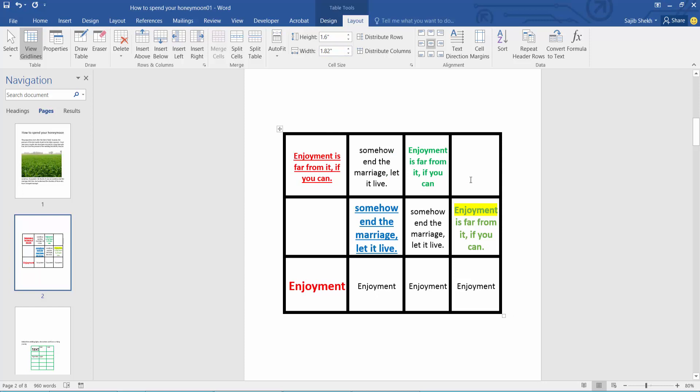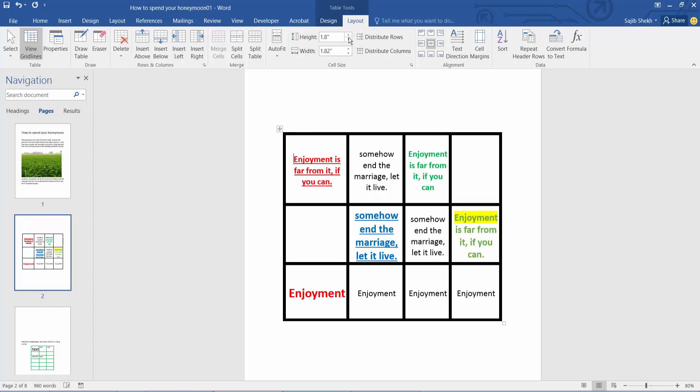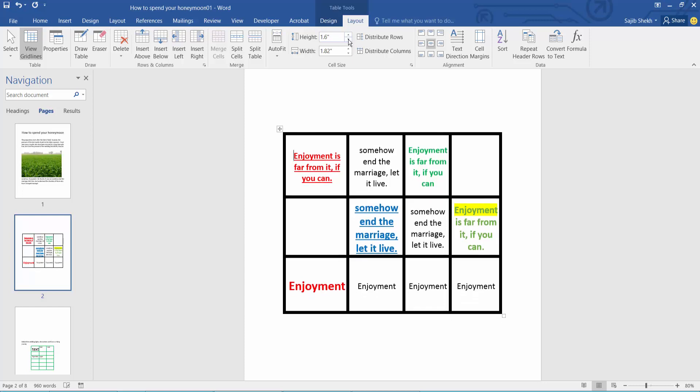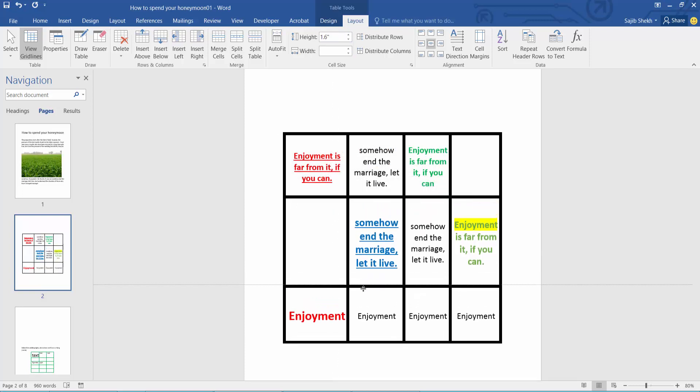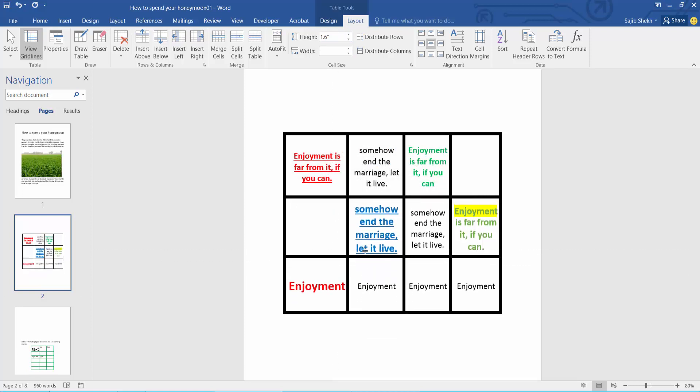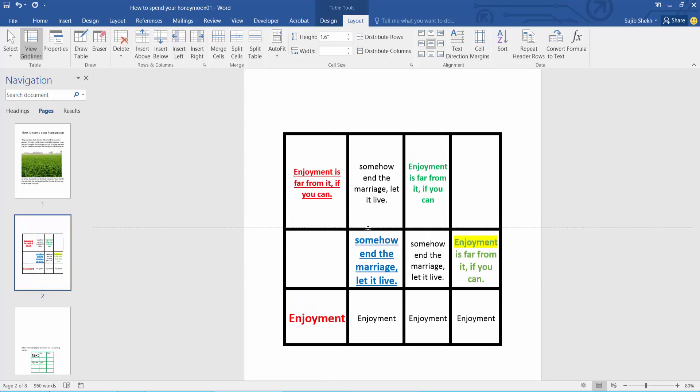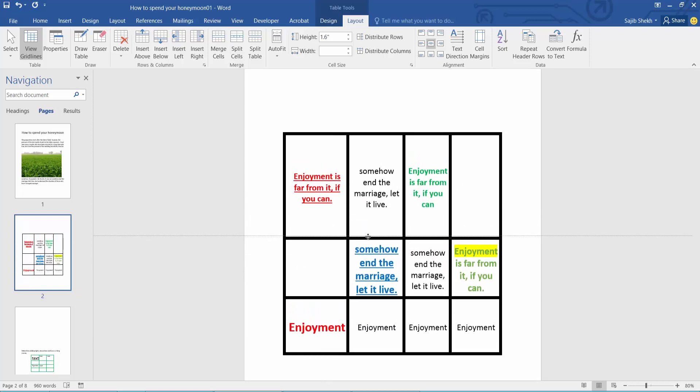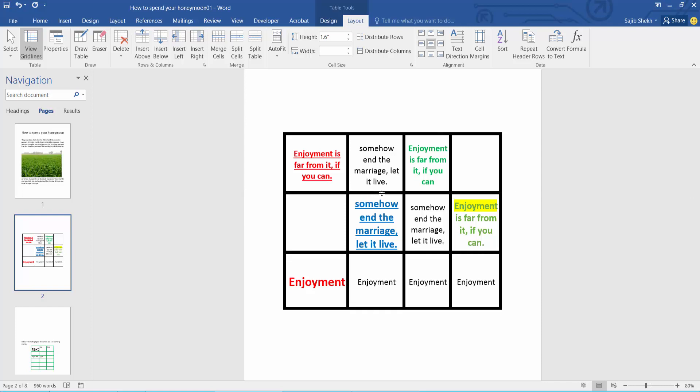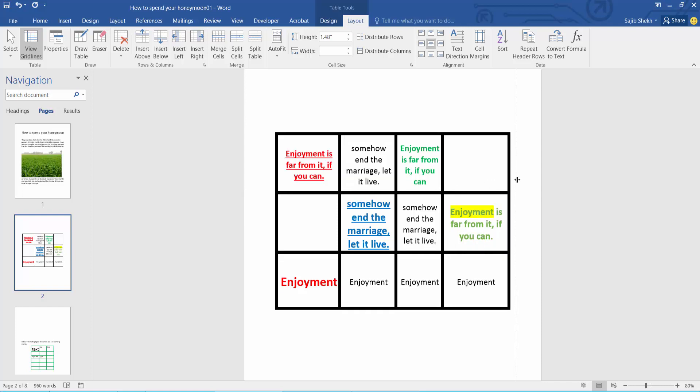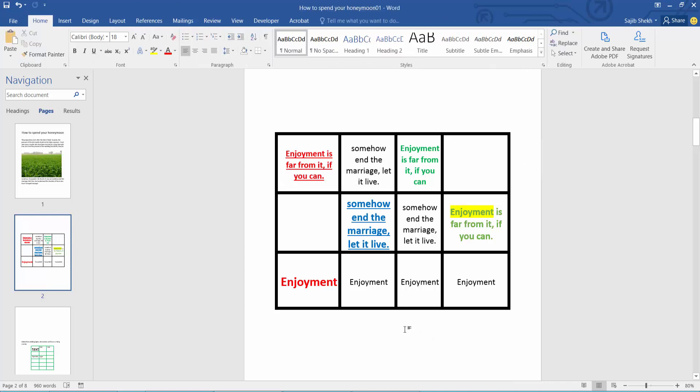In this way you can change your column and row height. Also, you can adjust this row height manually. You can increase or decrease just by dragging your column line. Thank you for watching.